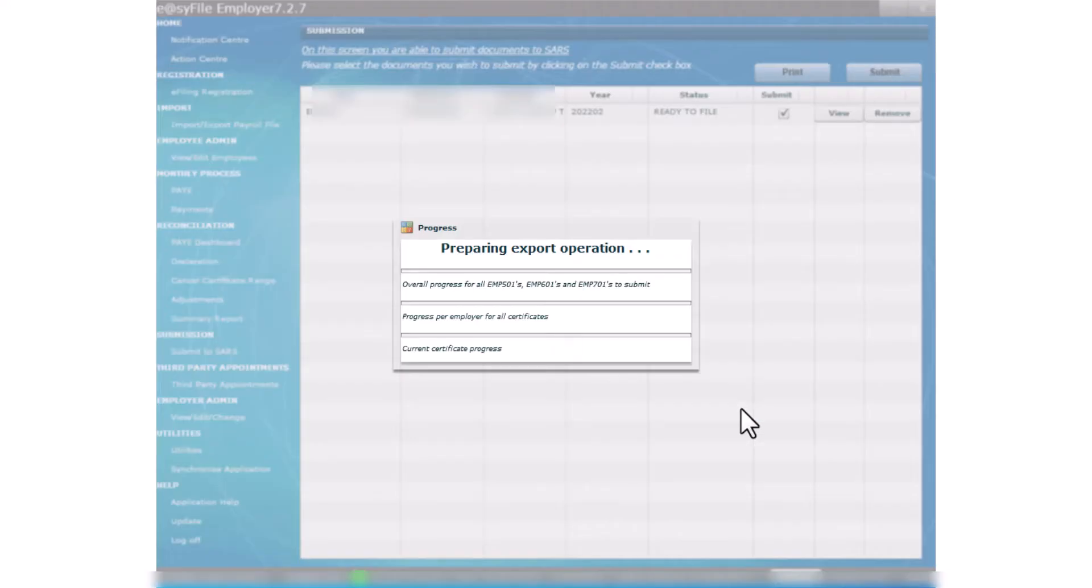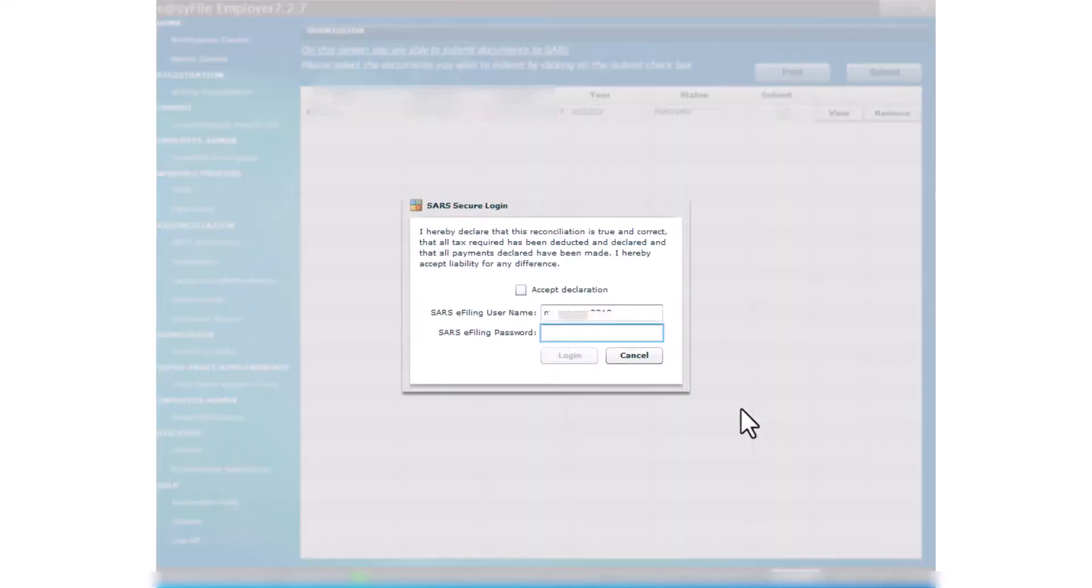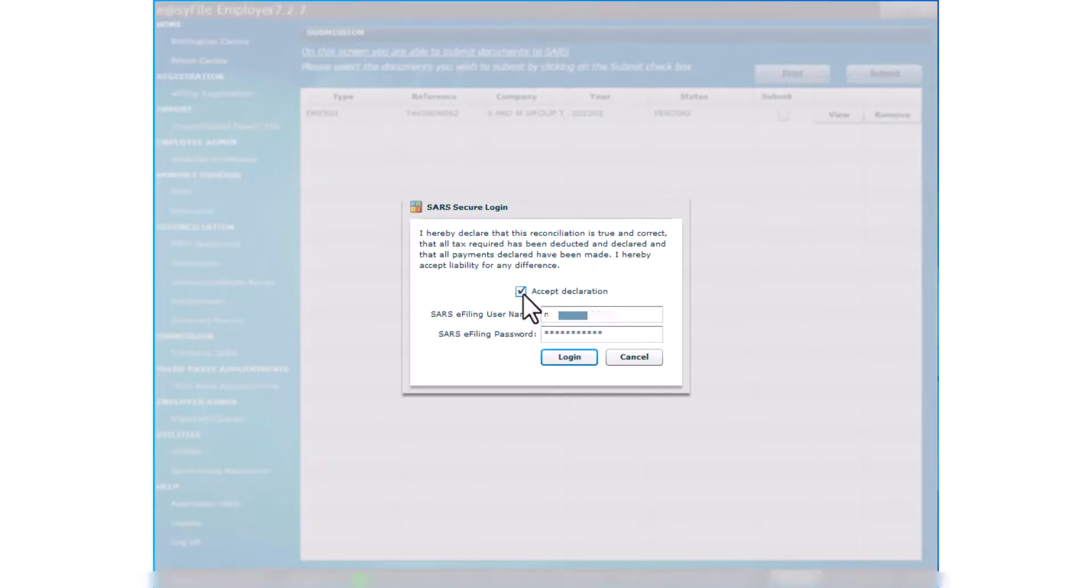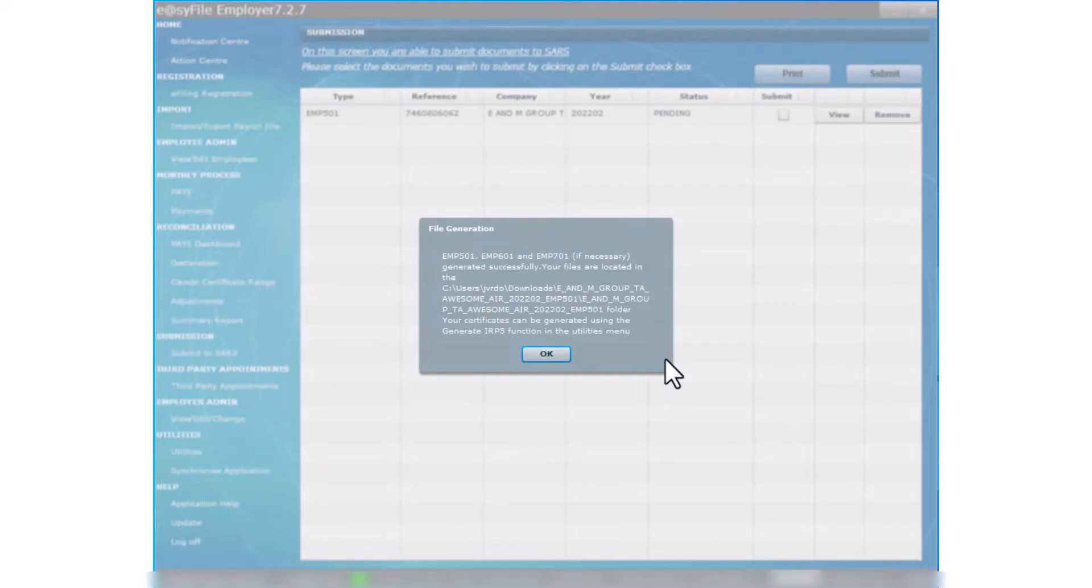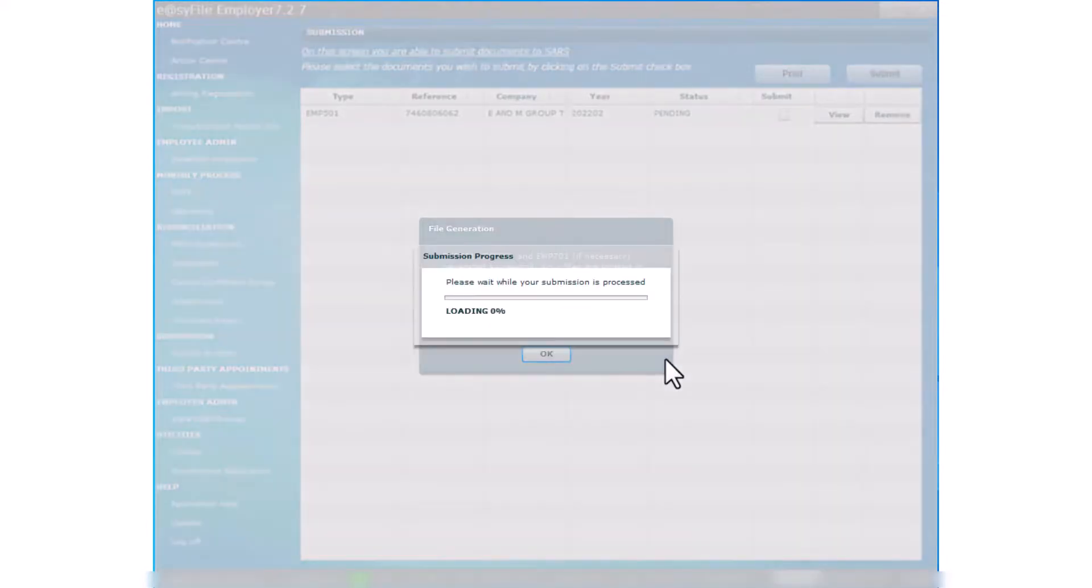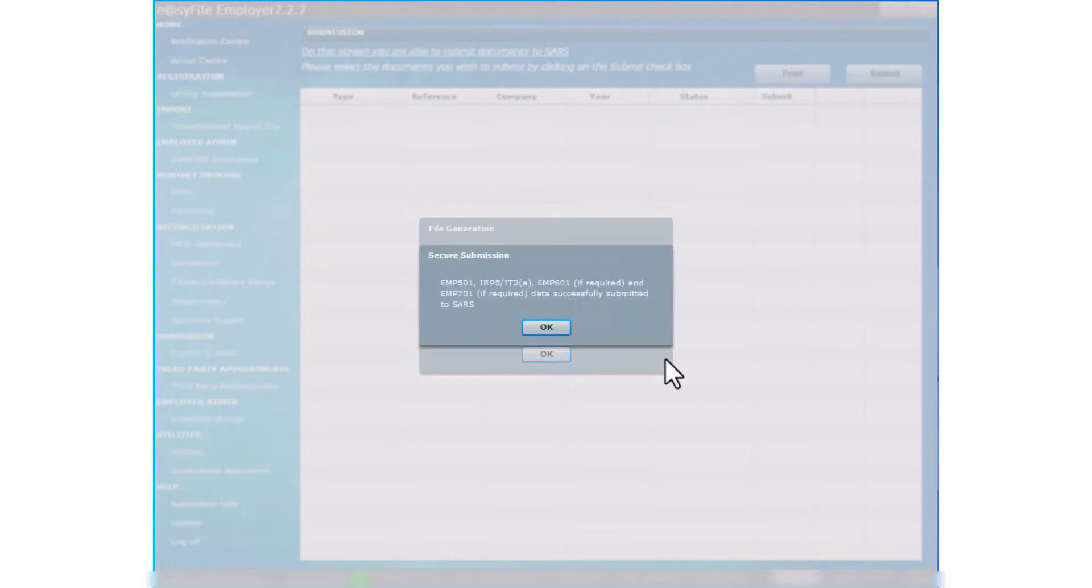Select a folder to save the documents to. You will be asked to log in once more. A pop-up will appear indicating that the EMP 501 has been uploaded successfully. Your submission will be processed. A pop-up will appear indicating that the submission to SARS is successful.